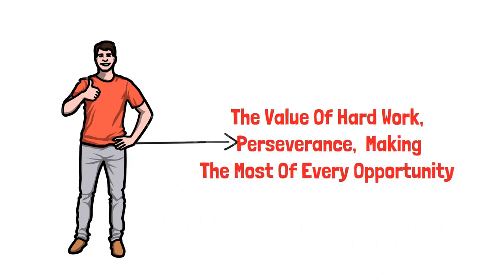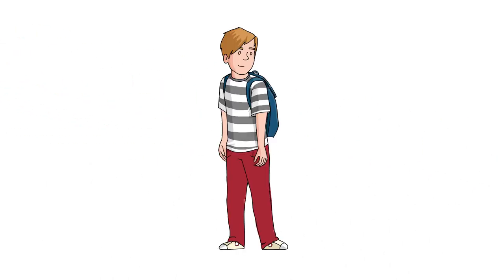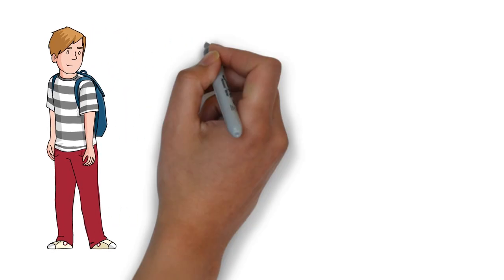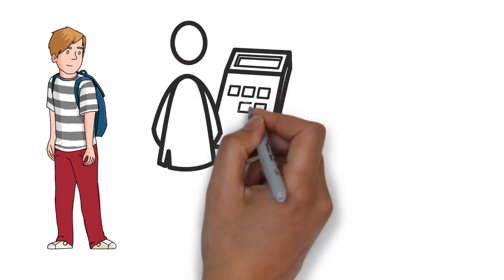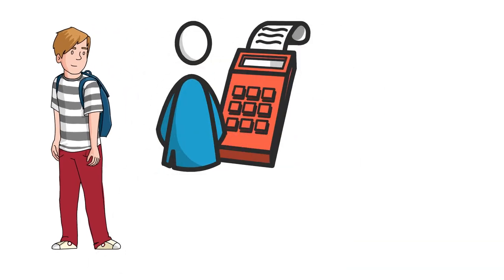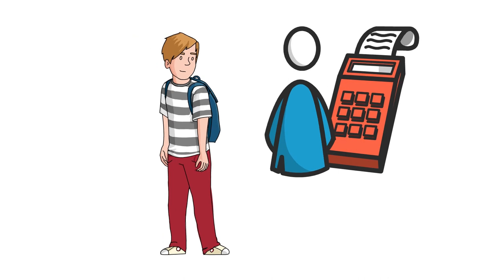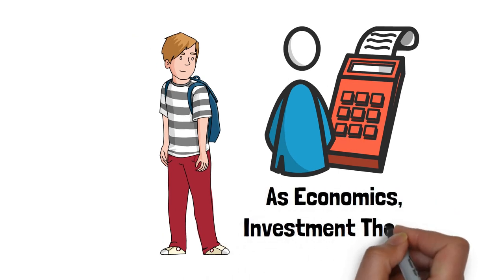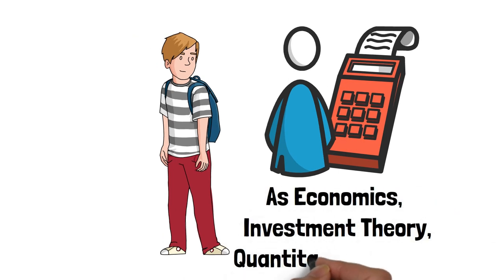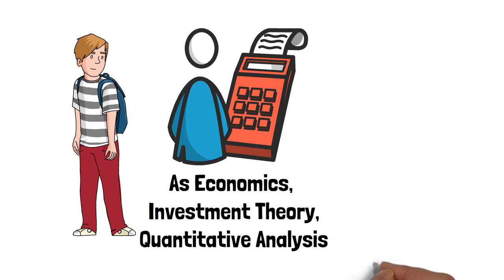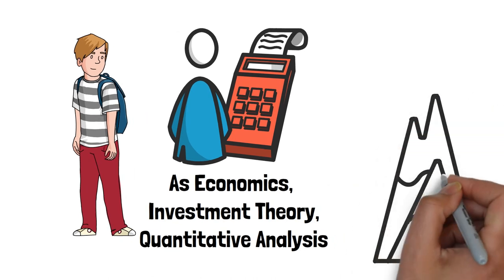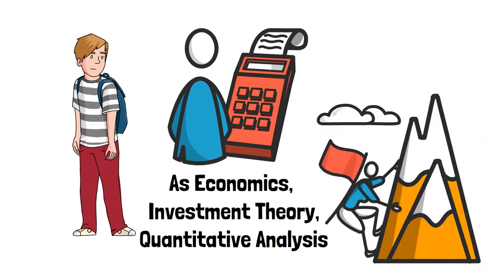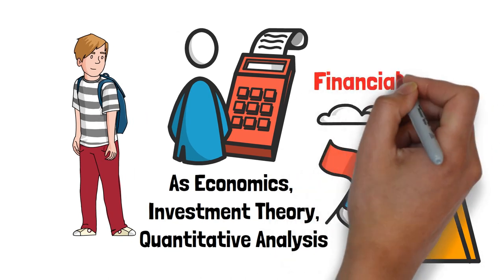Englander's academic prowess was evident throughout his schooling. He excelled in mathematics and pursued higher education in finance, immersing himself in subjects such as economics, investment theory, and quantitative analysis. These formative years provided the foundation for his future success in the financial industry.